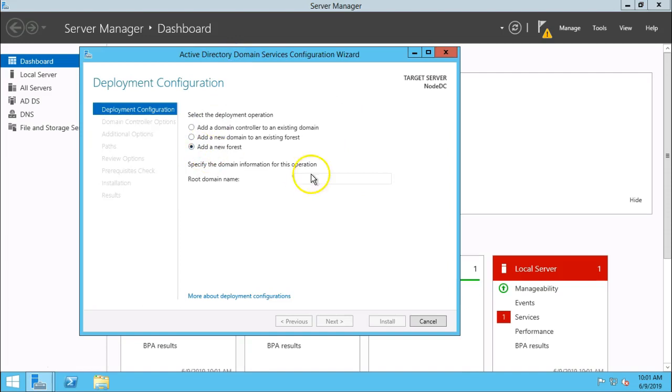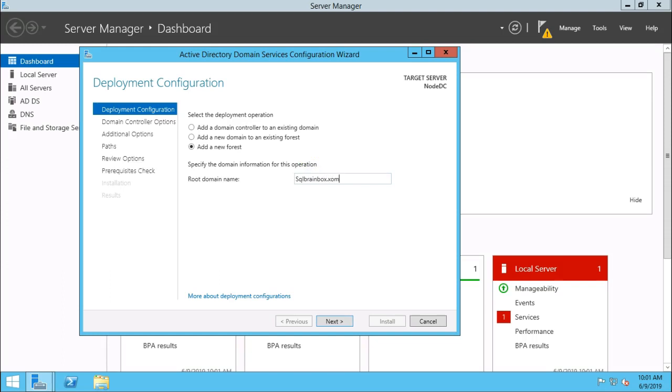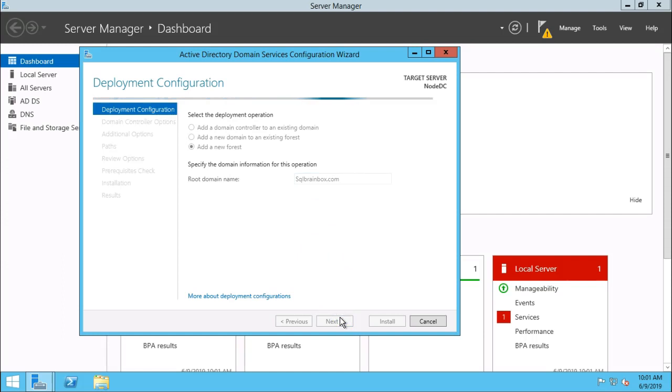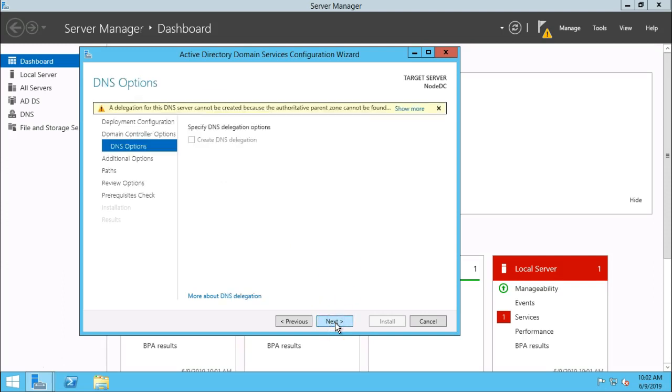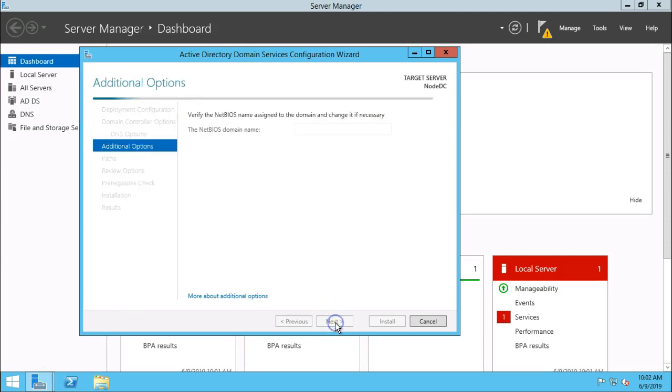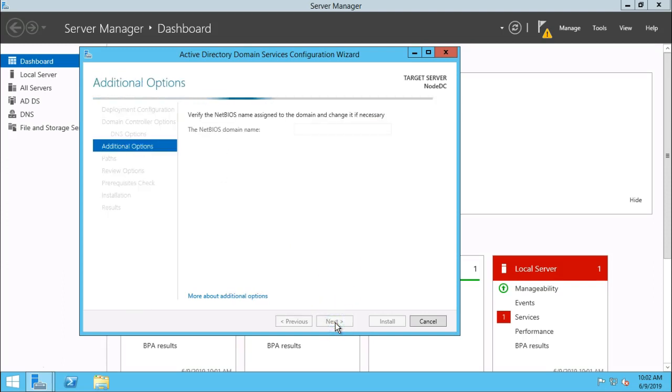Select add new forest and type the domain name. Click on next button. Type username and password. Click on next, click on next.